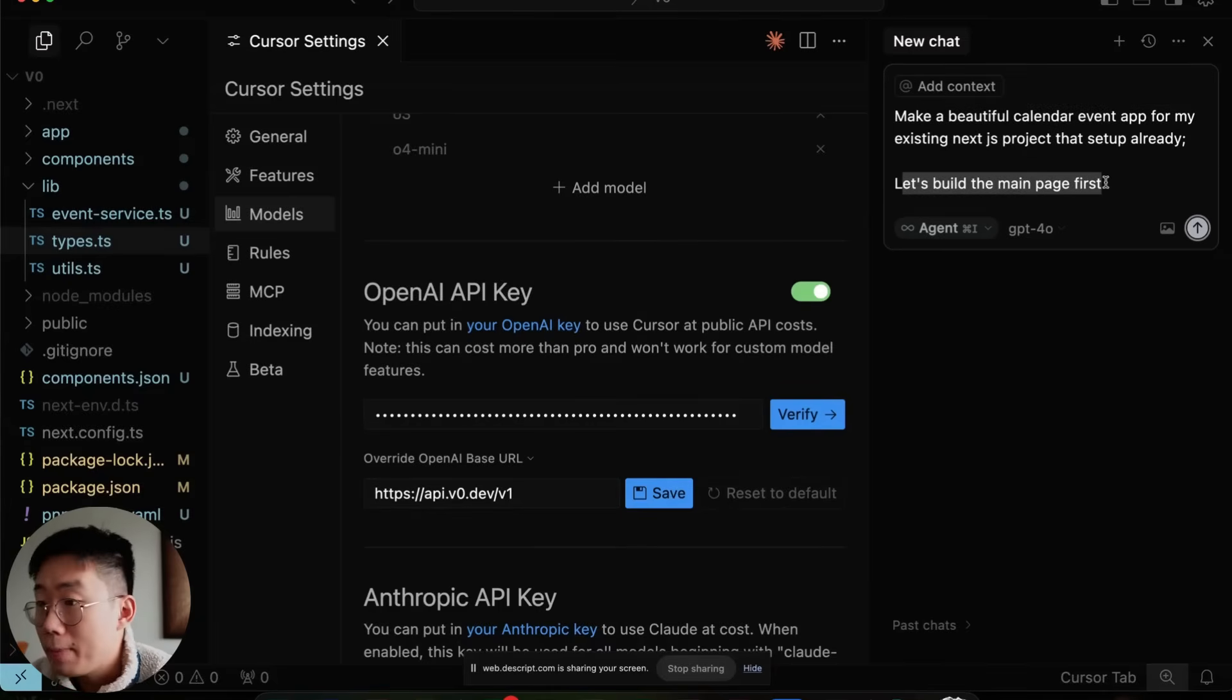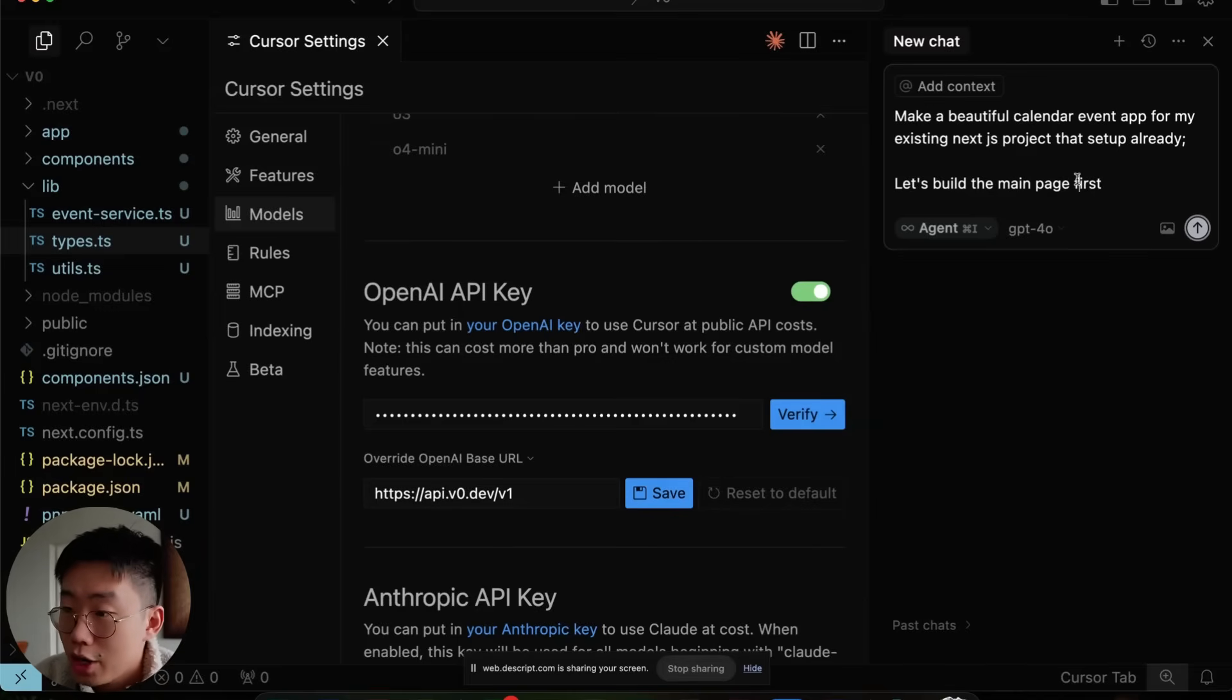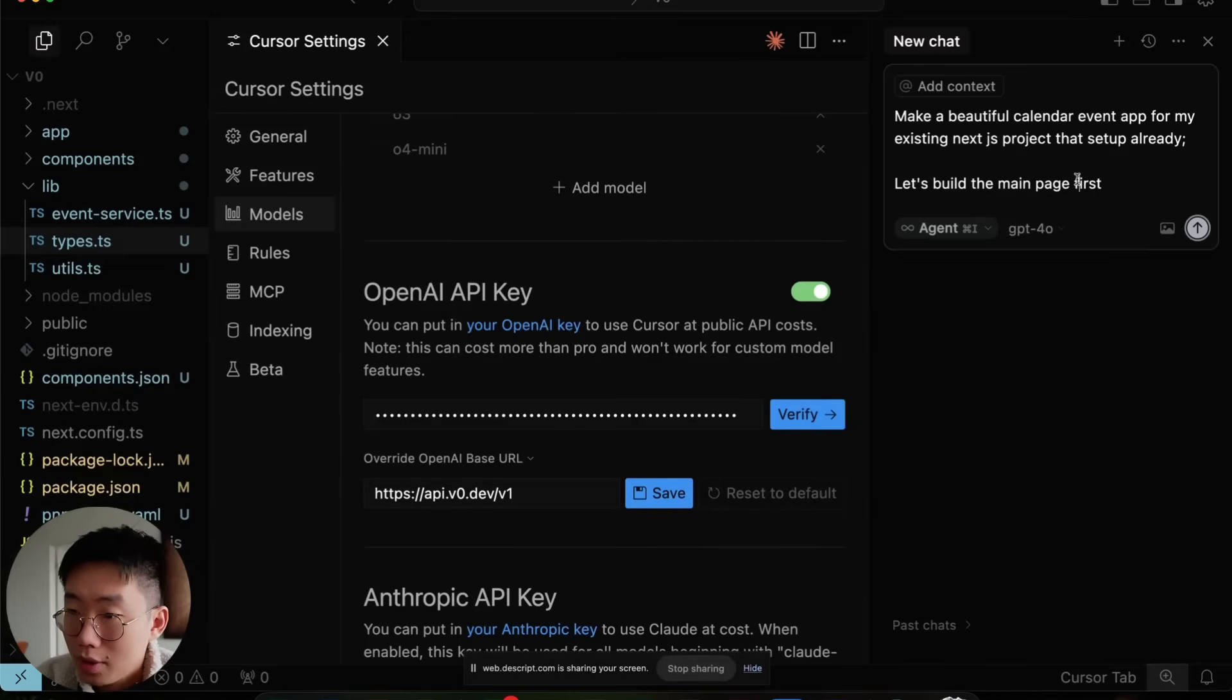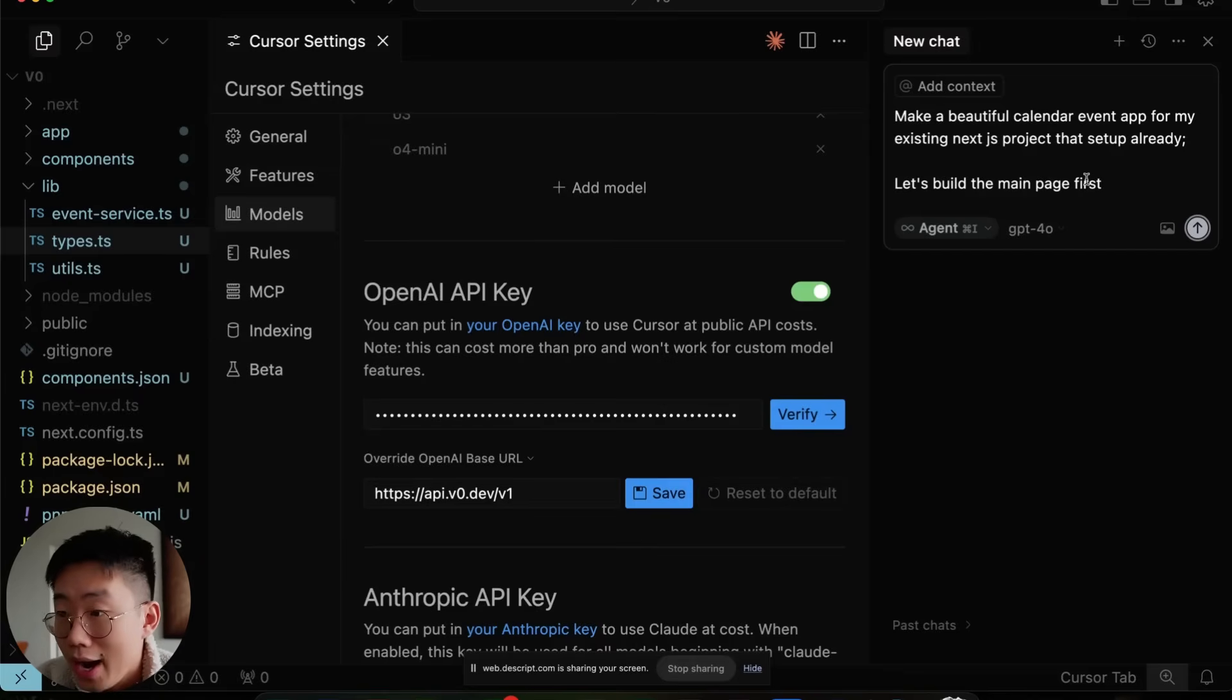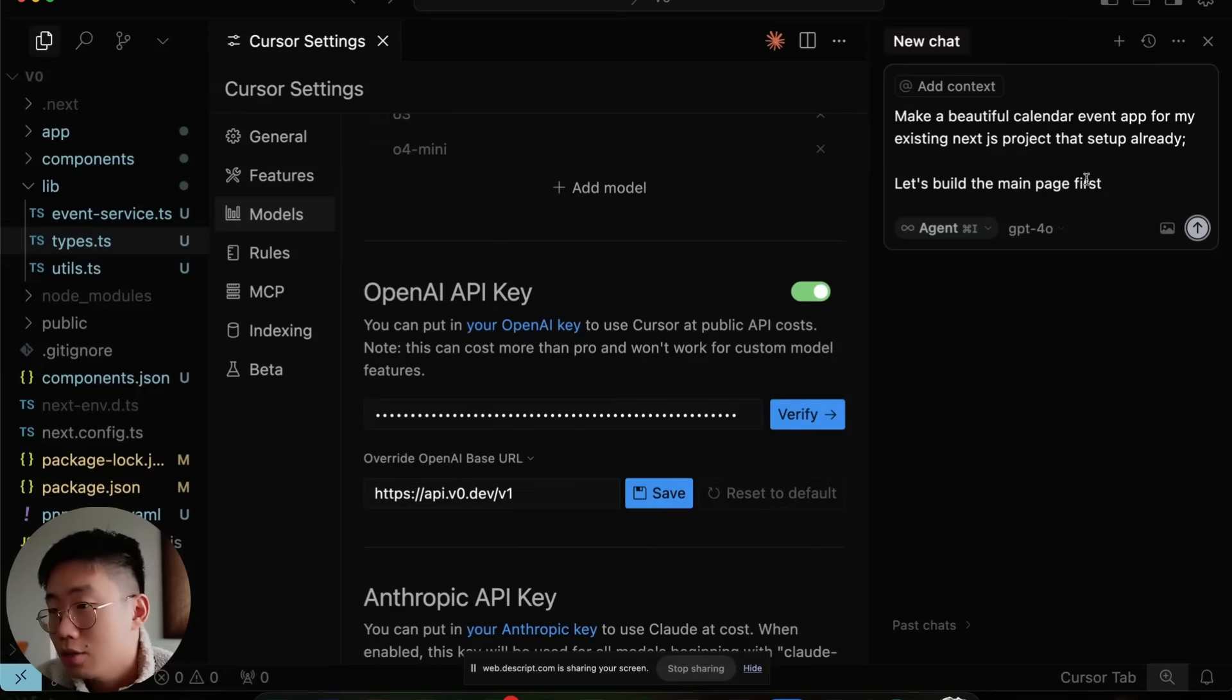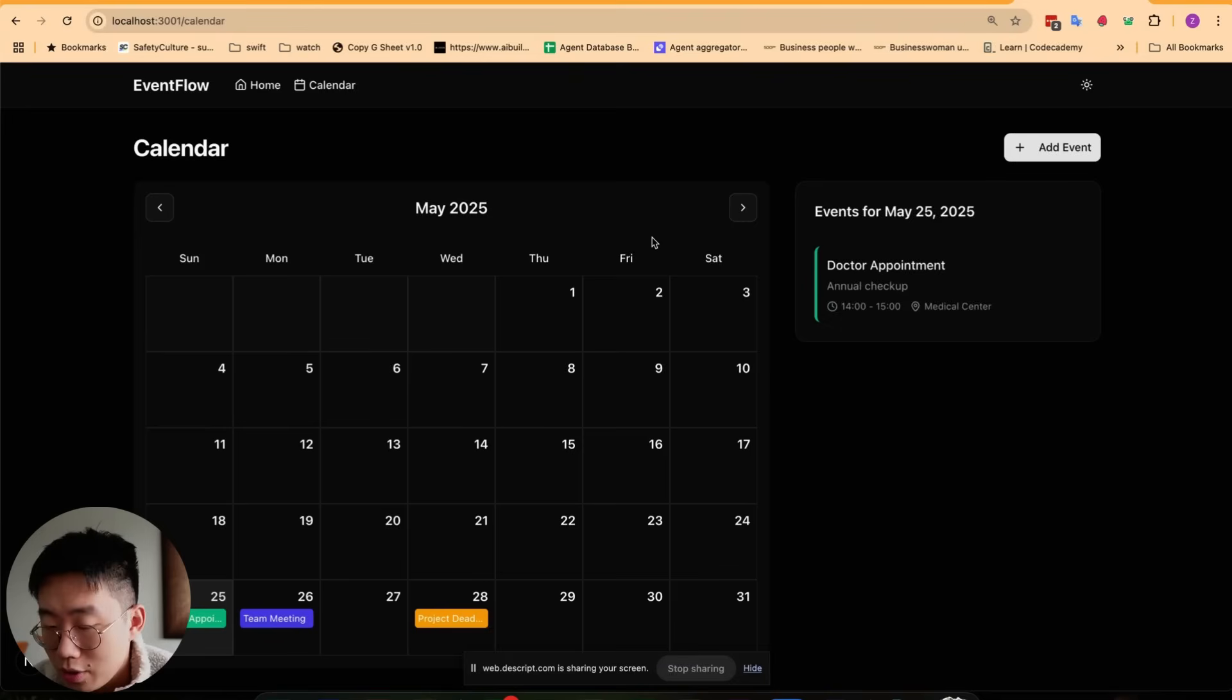But with one caveat, I will just ask it to build one page to start with, because even though V0 model is extremely good at UI generation, it is not as good in terms of scaffolding the whole application and complex functionalities. When I ask it to build a whole application, it often just fails and gets stuck in a loop. So I'll just ask it to build one page to start with, and then switch to a different model.